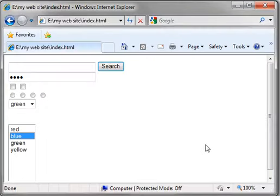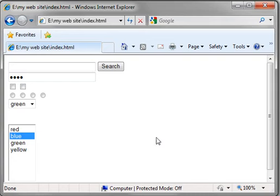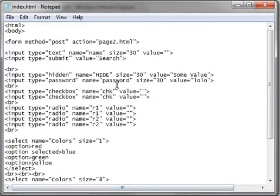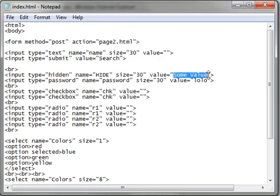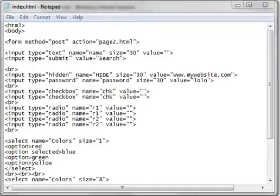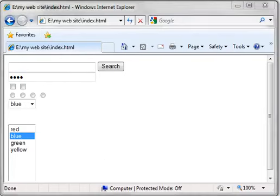Well, it's a hidden field, and hidden fields are important because you can add data to the form without the user having to input it. For example, let's say you wanted to know where this came from. You would say www.mywebsite.com, yeah, whatever your website is. That way, the user never has to enter this, but every time you submit the form, that information will be posted.